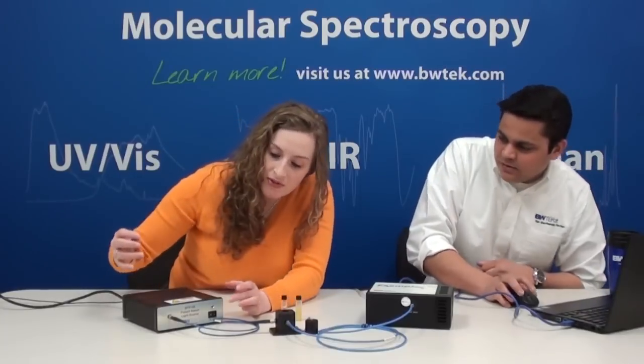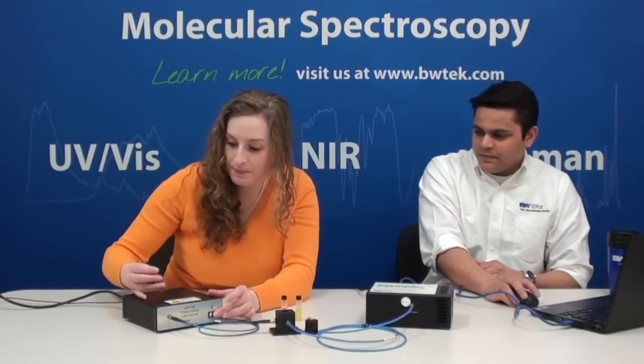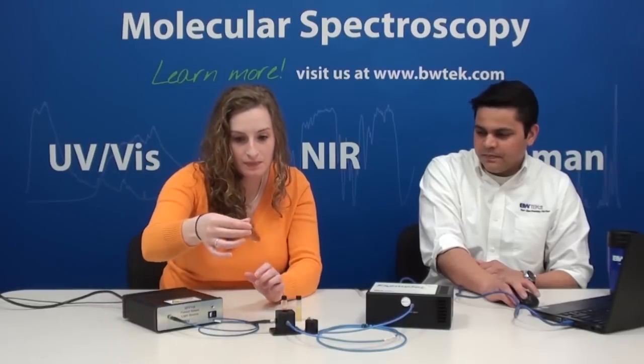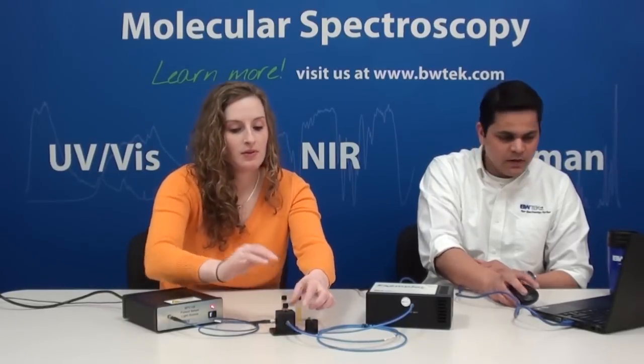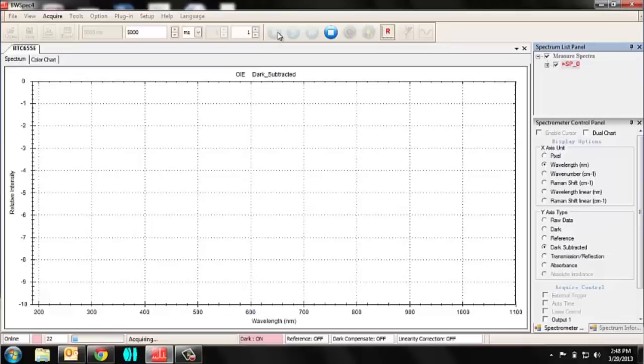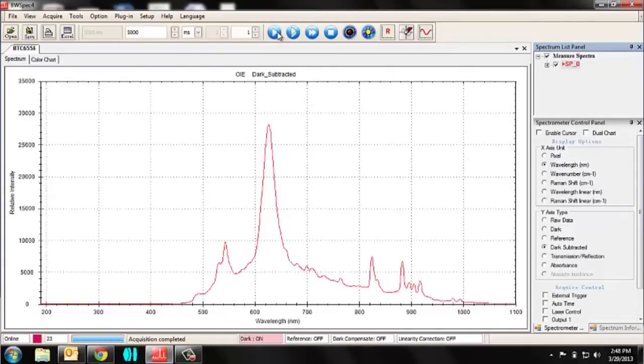Basically, each one is going to represent a different color. Let's go ahead and turn this on and take a single acquisition. You can see that this is more in the red region of the spectrum.